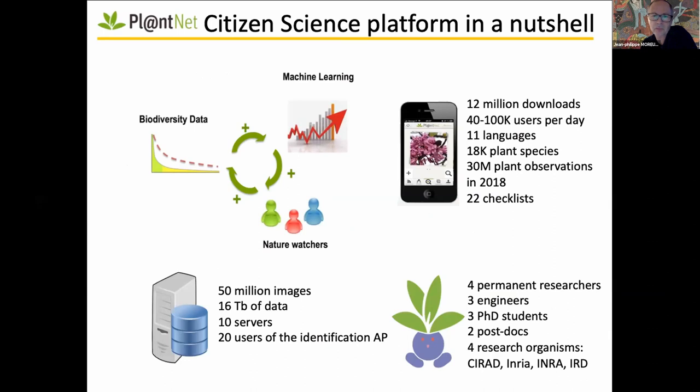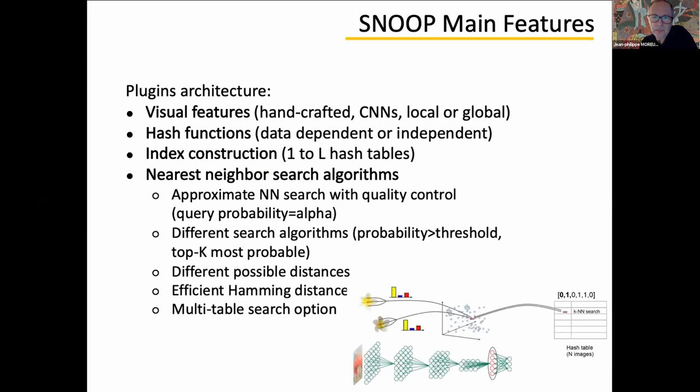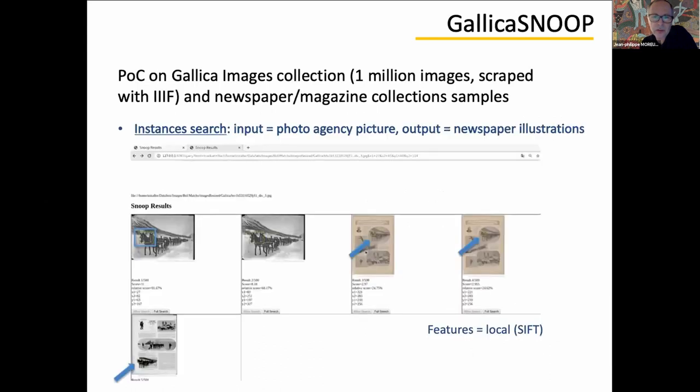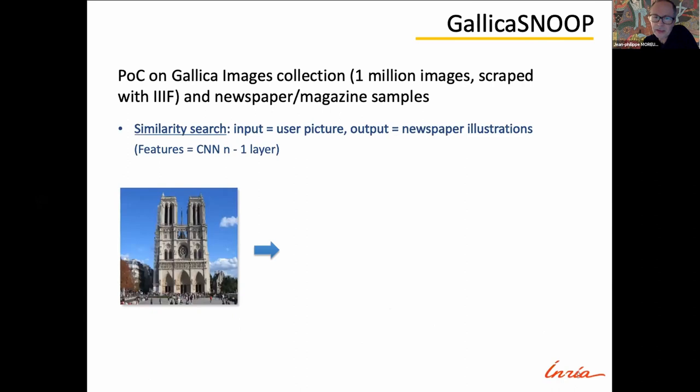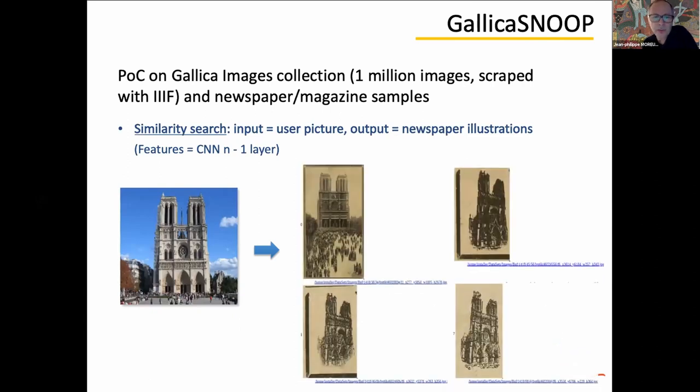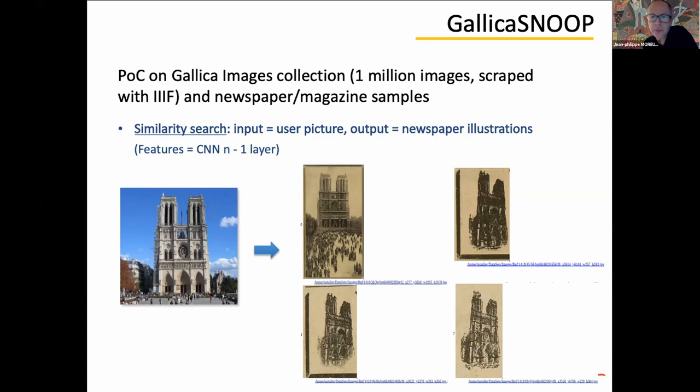So PlantNet is very important with a large panel of users all over the world. And as I said, it's devoted to trees and flowers identification. Let me skip this one and show you our own use case. In this use case, the first one, we were trying to identify reproduction in newspapers of photo agency pictures. So the input is a picture and the output of Snoop is instances of this picture in French newspapers. And another use case is this one when a user input its own pictures from a mobile phone or from the web. And Gallica Snoop is able to identify Notre Dame Cathedral again in newspapers ads or in newspapers articles.